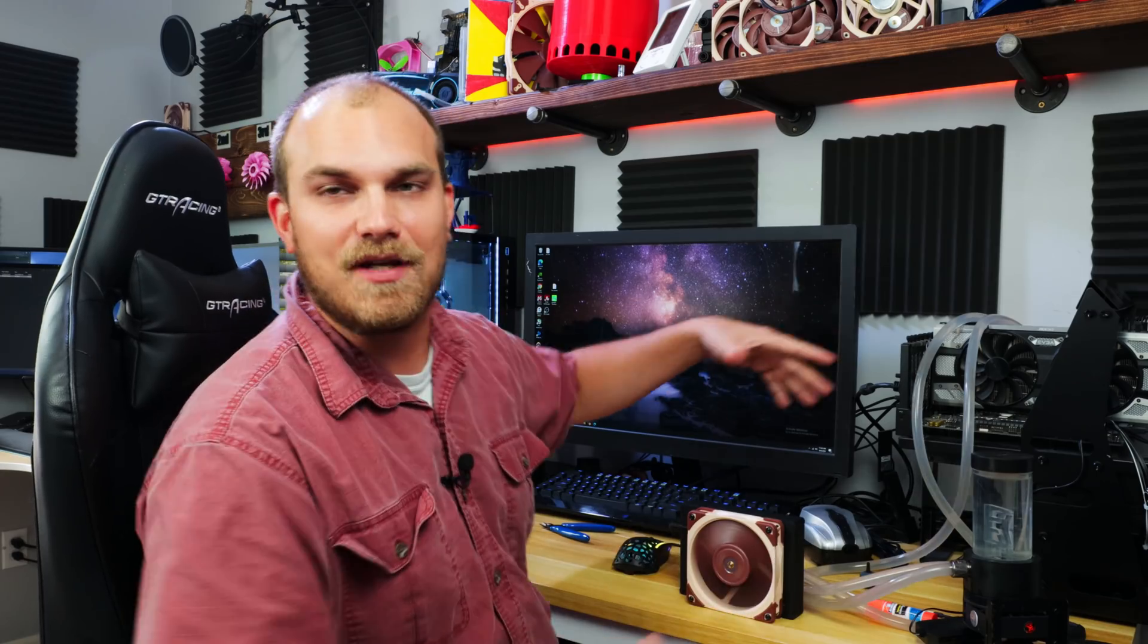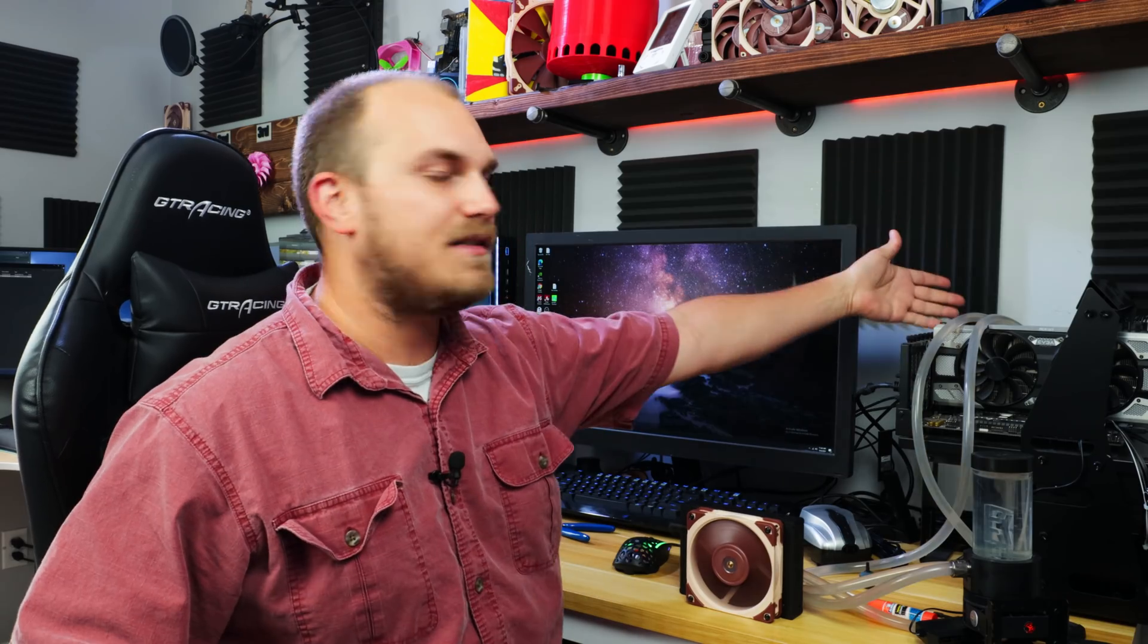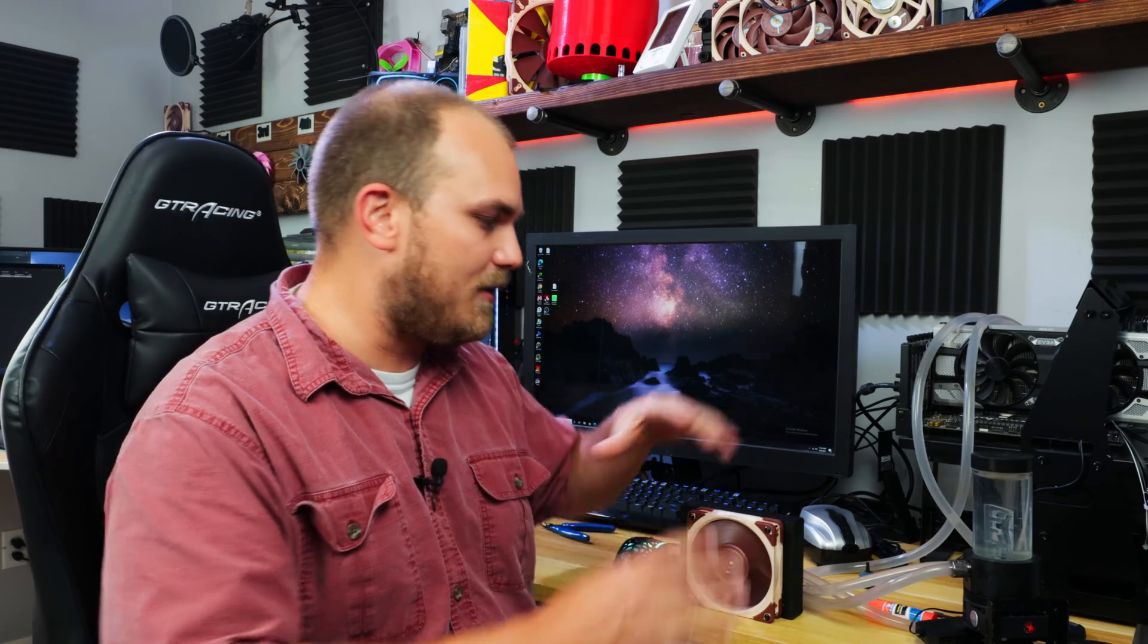So here's the normal setup. I've ran this a million times. It's a 120 millimeter radiator A12X25 fan on a 7700K at 4.9 gigahertz. We run this all the time, like in the Fan Showdown series. So we know that this setup right here kind of keeps this CPU around, I think it's around 57 delta on the cooling.